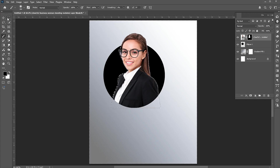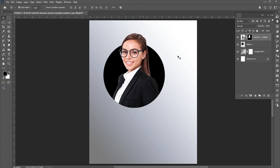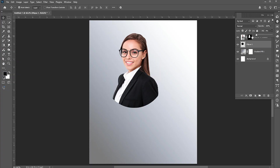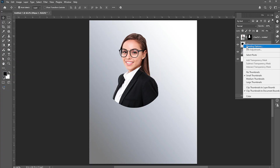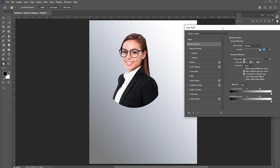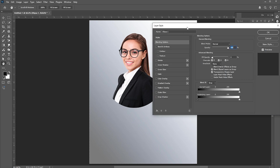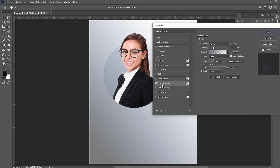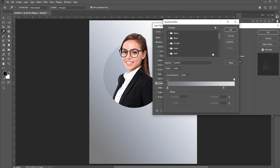Right-click on it and choose Deselect. Select the circle layer and set the fill to 0%. Right-click on it and open the blending options. Apply the gradient overlay to it and follow the gradient settings.